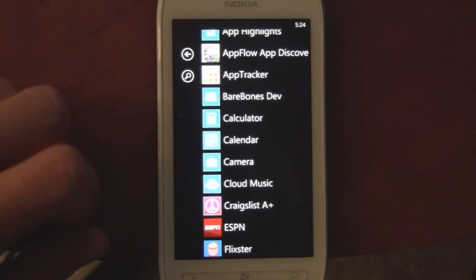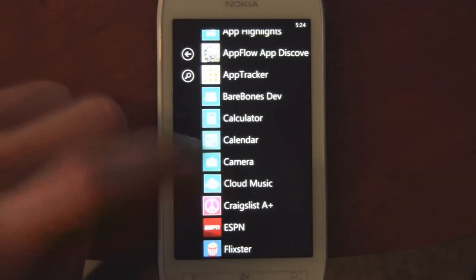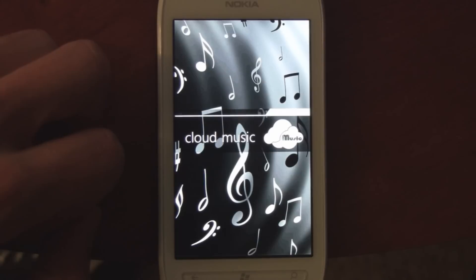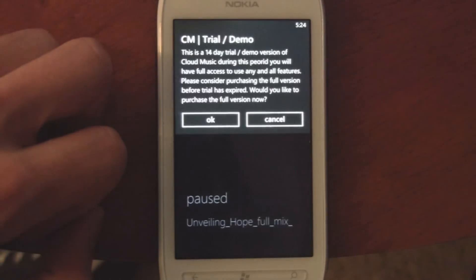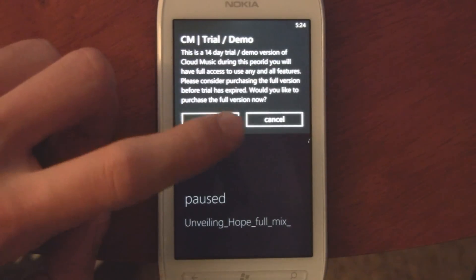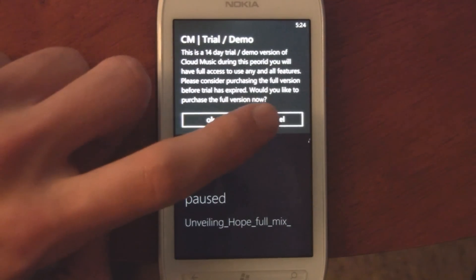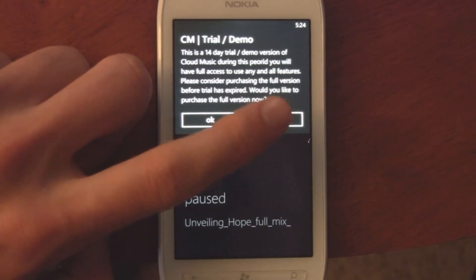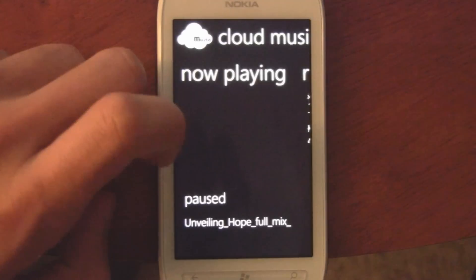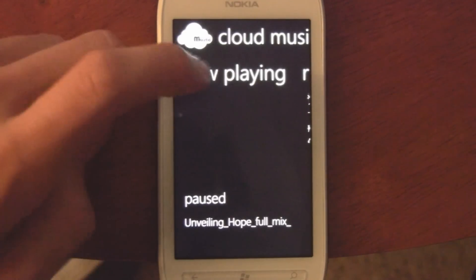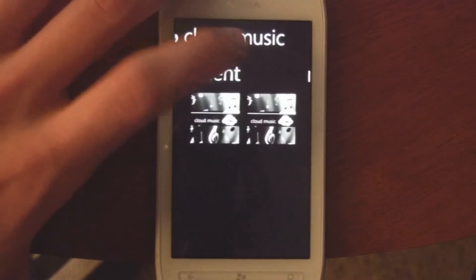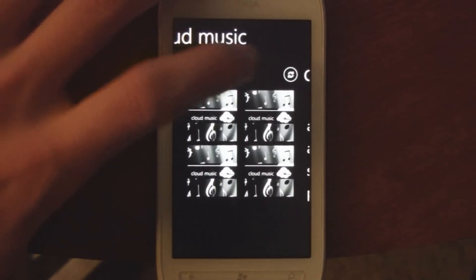This is a quick demo of Cloud Music, which is available in the marketplace with a free 14-day trial, and after that it's $1.29. This is an app that lets you access all your music on SkyDrive.